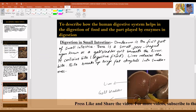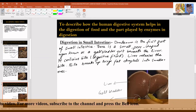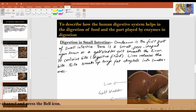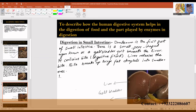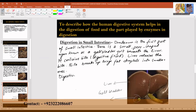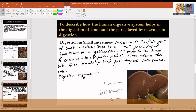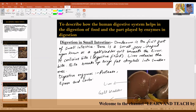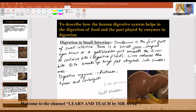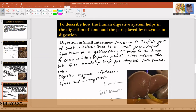Pancreatic juice and intestinal juice contain different types of digestive enzymes, which digest different nutrients in the small intestine. These digestive enzymes include protease, lipase, and carbohydrase. Their specific actions have been explained in a previous video.